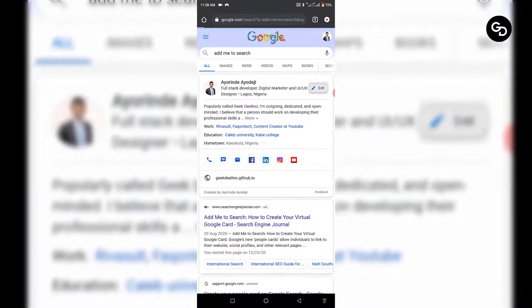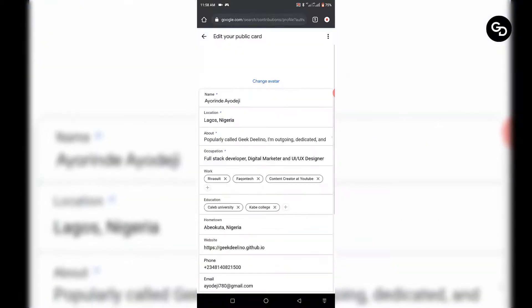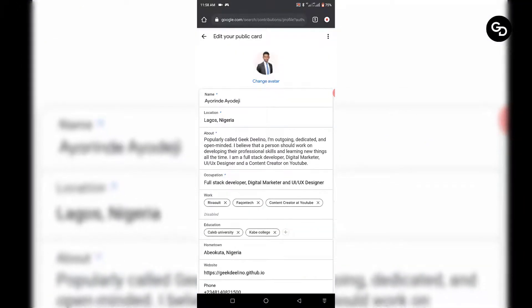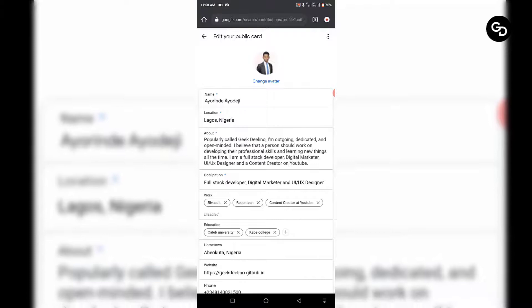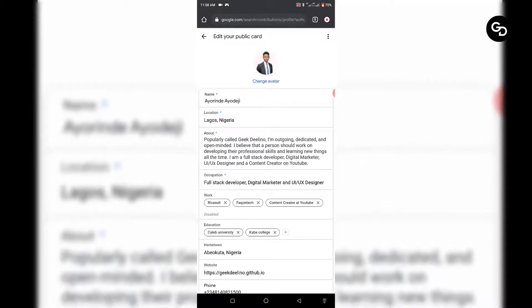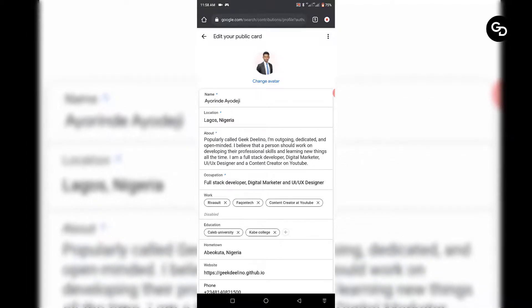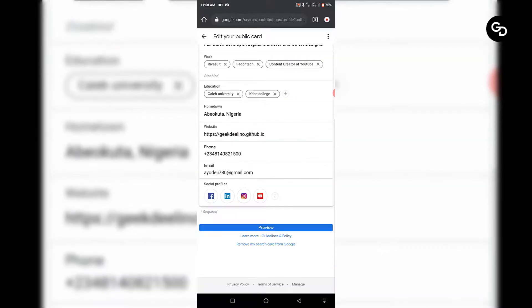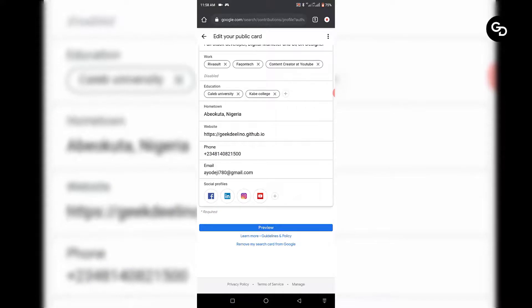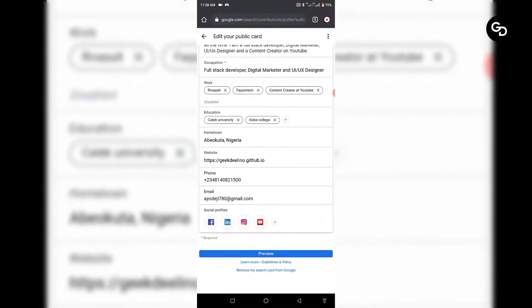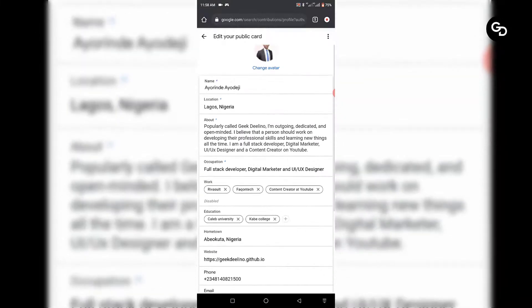Once I click 'Edit Profile', I can edit my people's card. I can change it — maybe I have some information to update on this people's card. I can change it, I can also update my people's card, and once I'm done I can preview it.